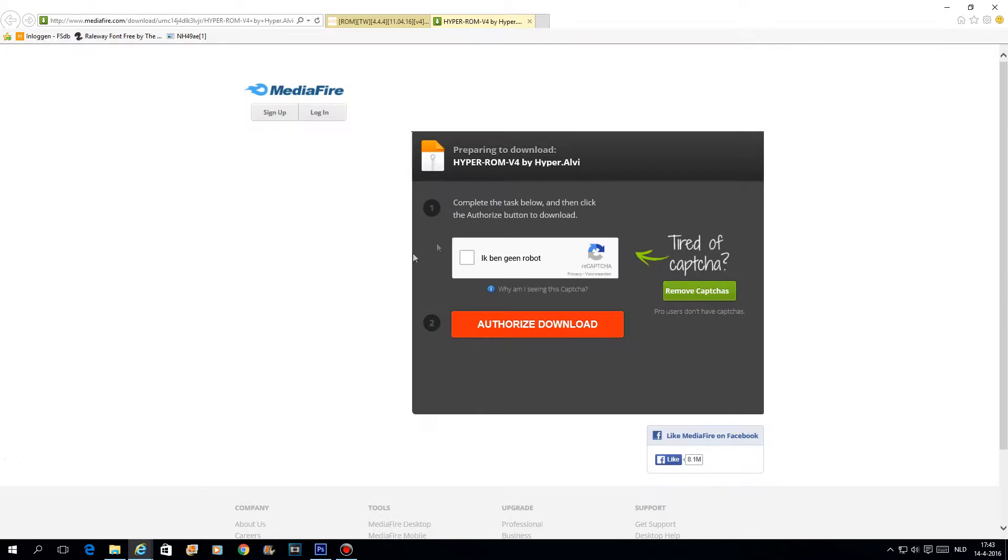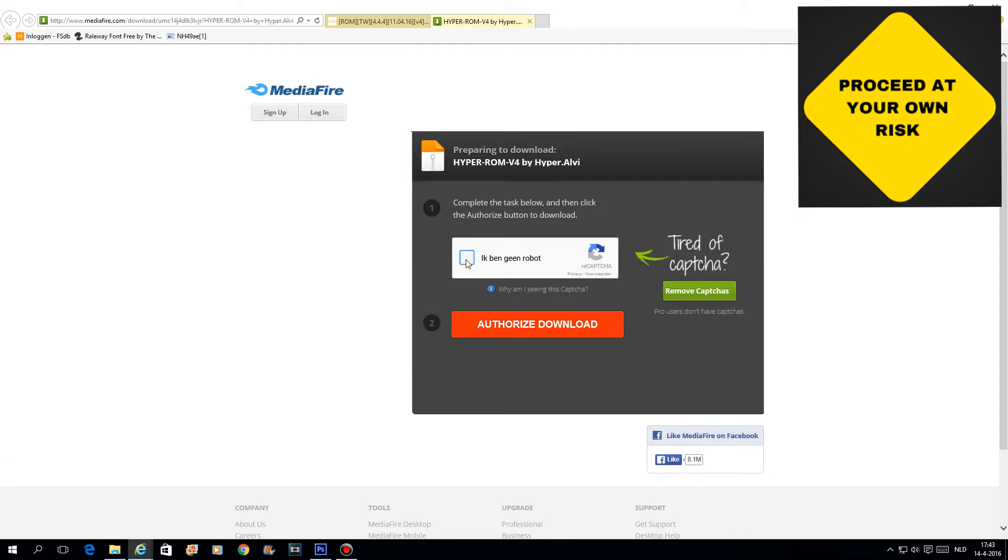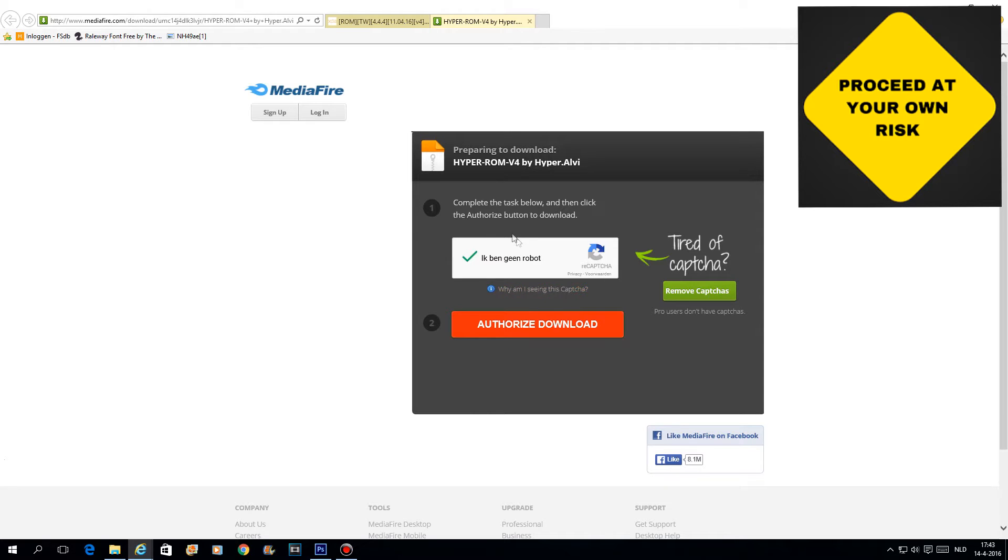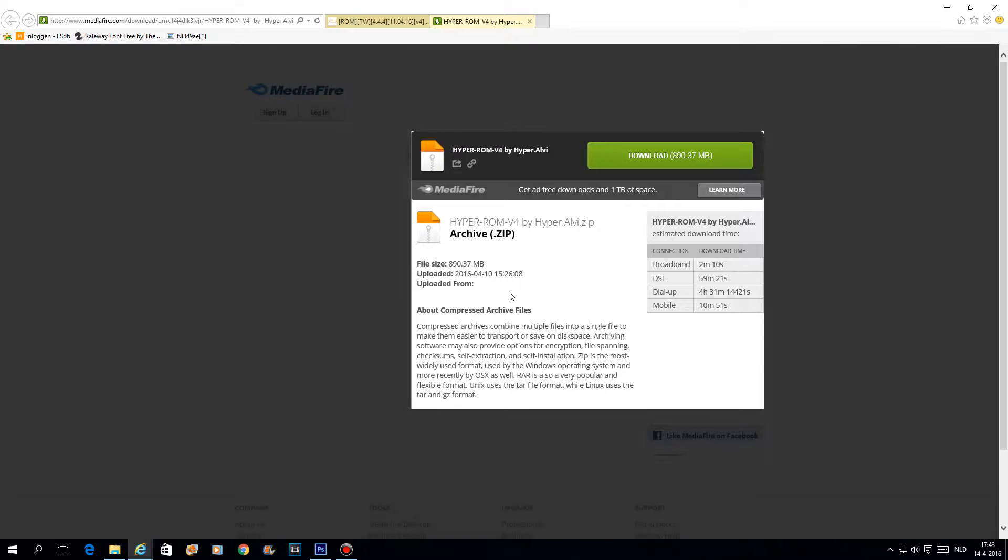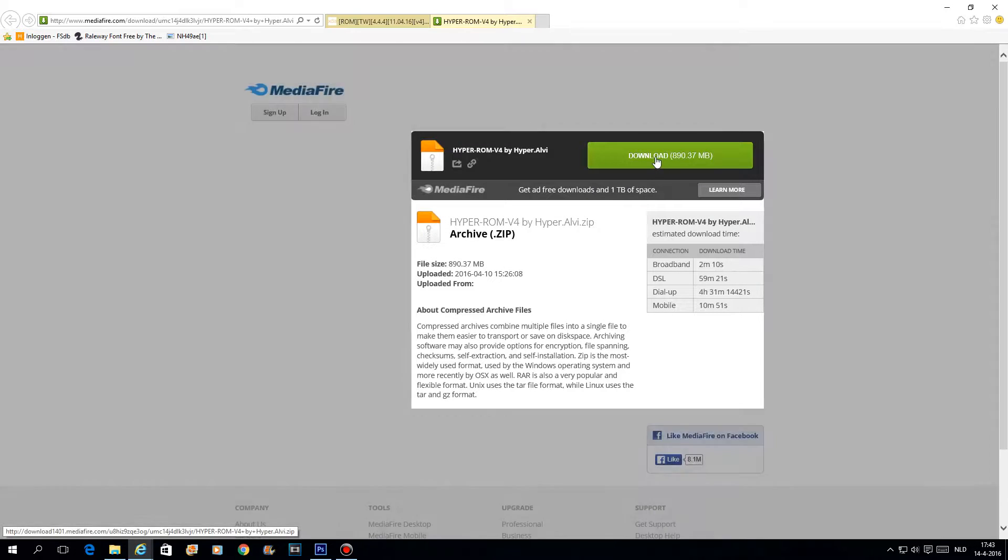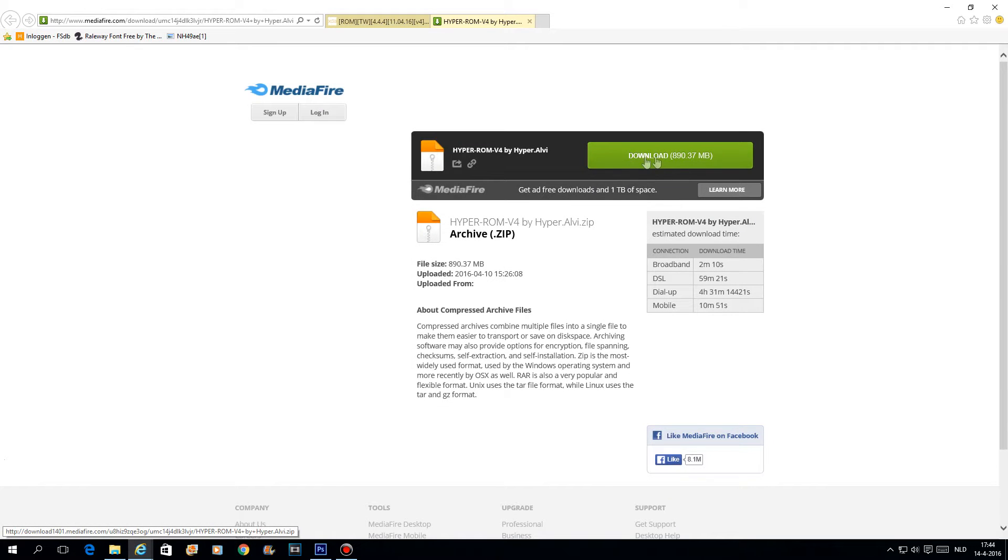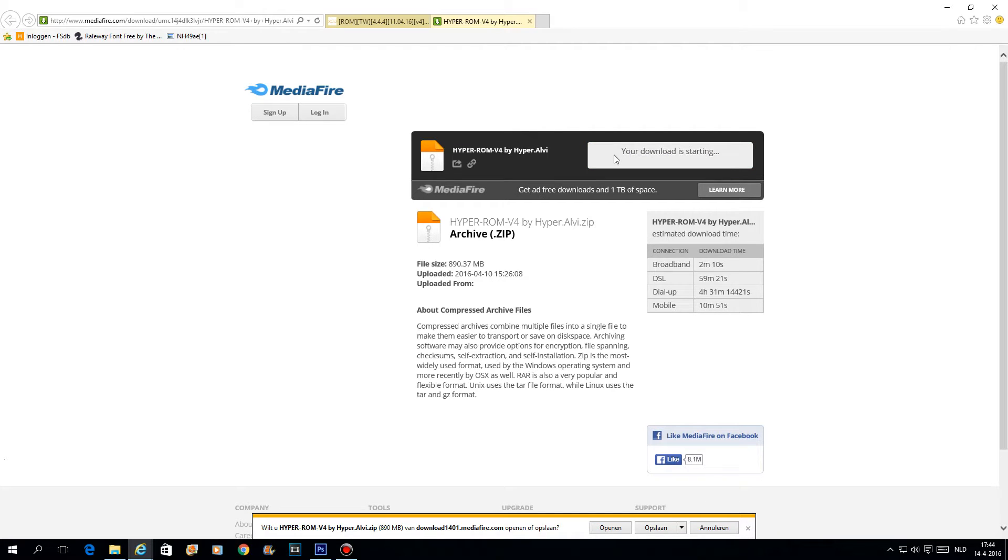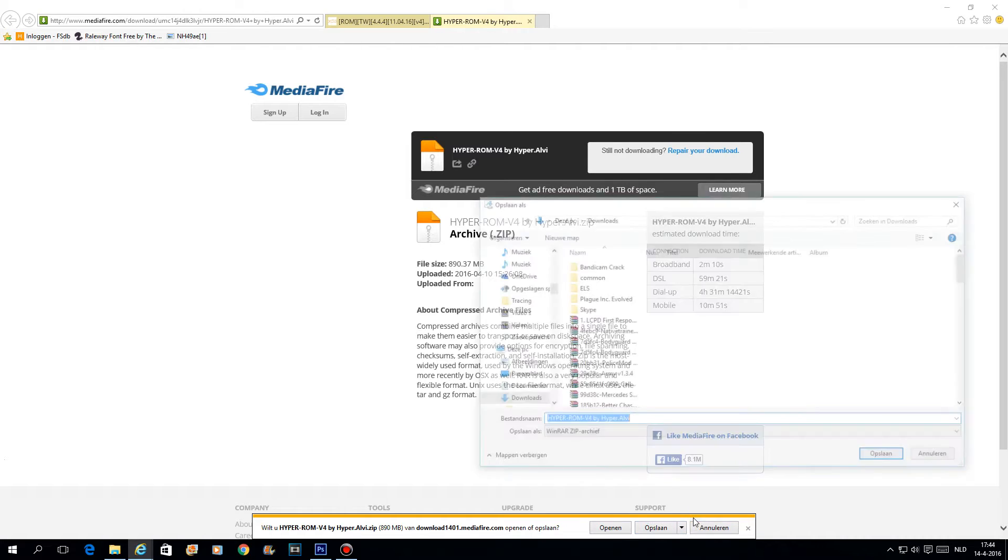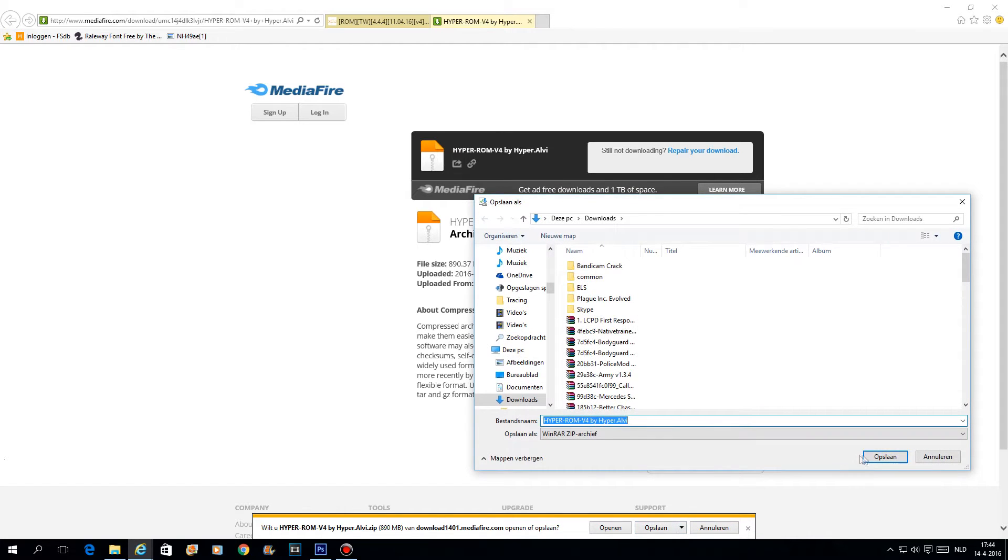This here. One notice, you do this on your own risk and your phone needs to be rooted. Authorize download, and it's pretty big, it's almost one gigabyte, so depending on your internet speed it will take some time.